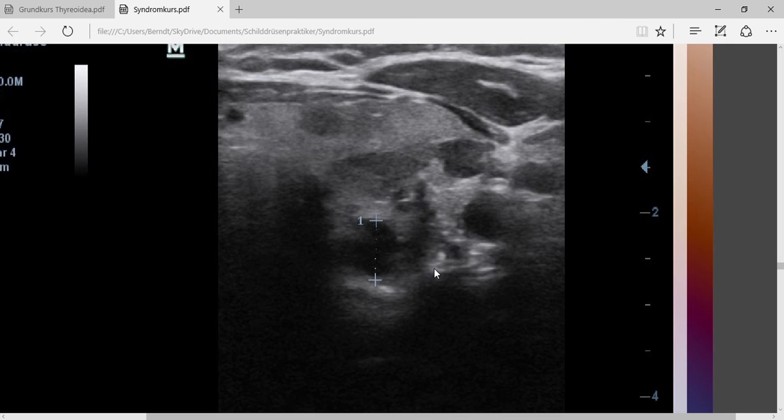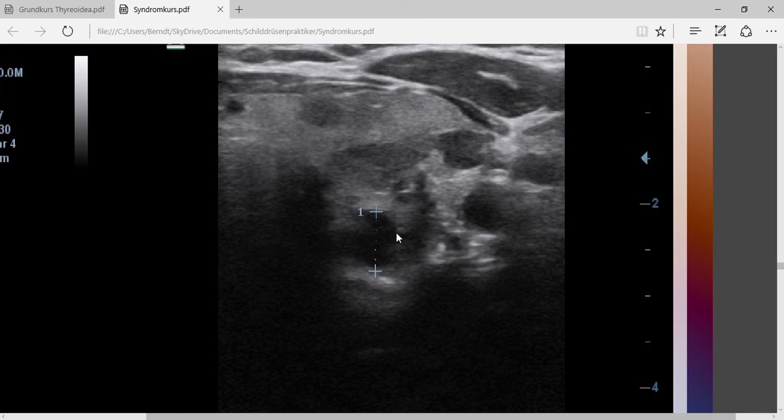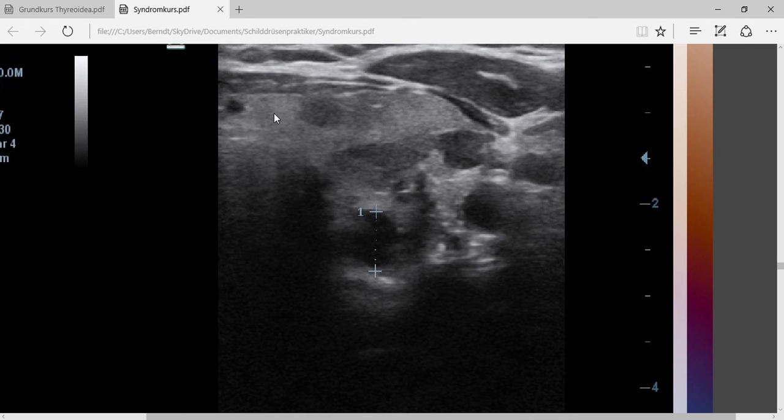What has happened within a period of about one year is that the cyst has disappeared without puncturing or without any surgery. It has shrunk to the size of this small liquid-filled structure. The thyroid has reappeared.